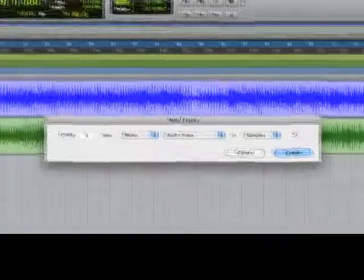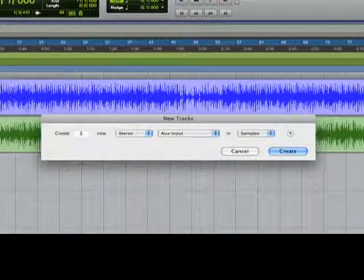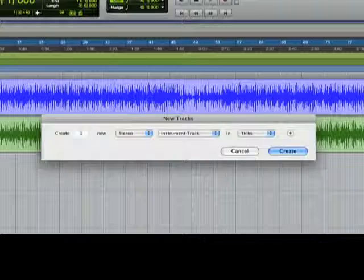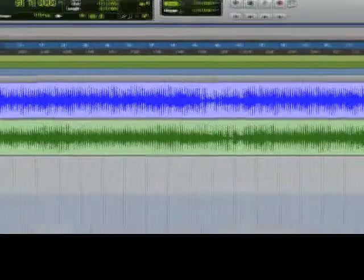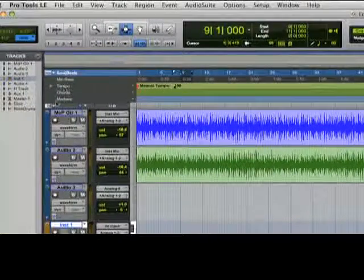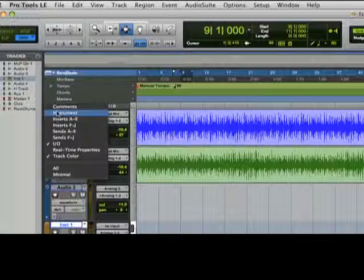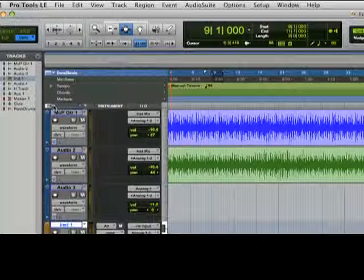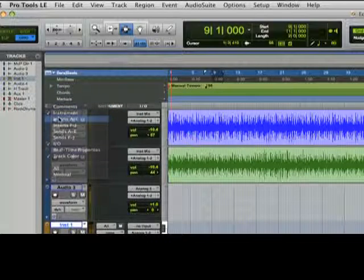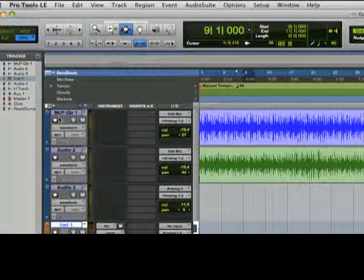I'll start by adding a stereo instrument track, and I'll click on the view selector just above my first track, and I'll add instrument and insert columns to my edit window views.